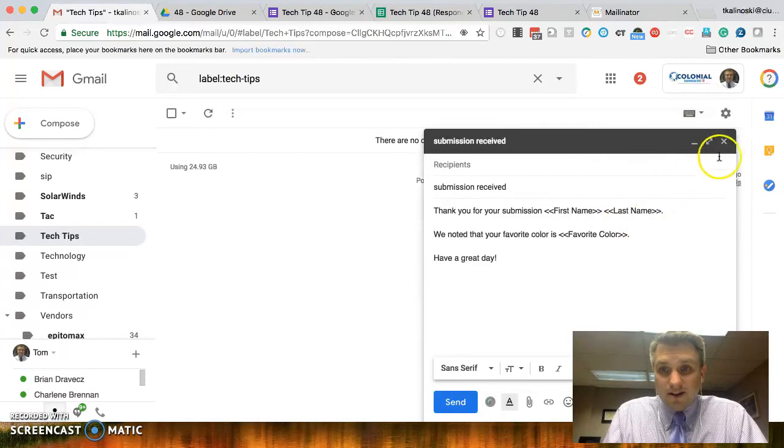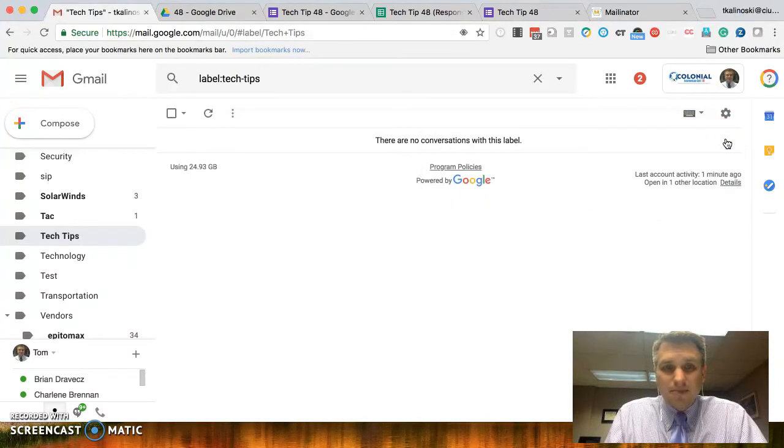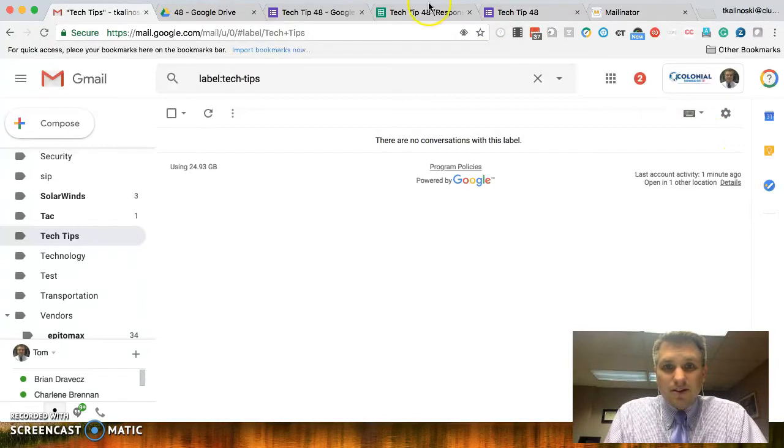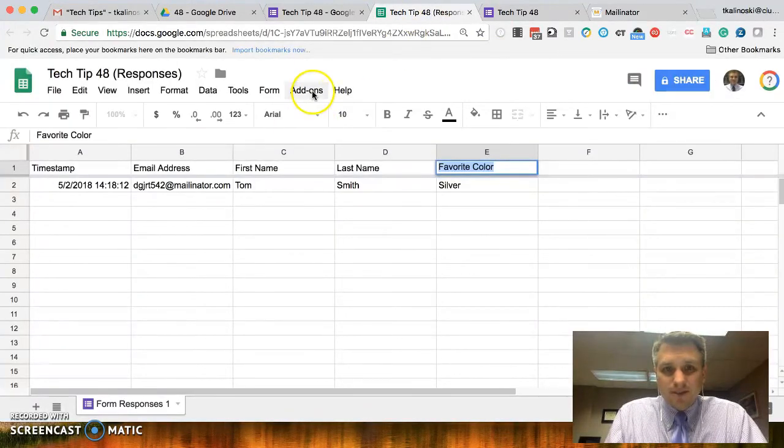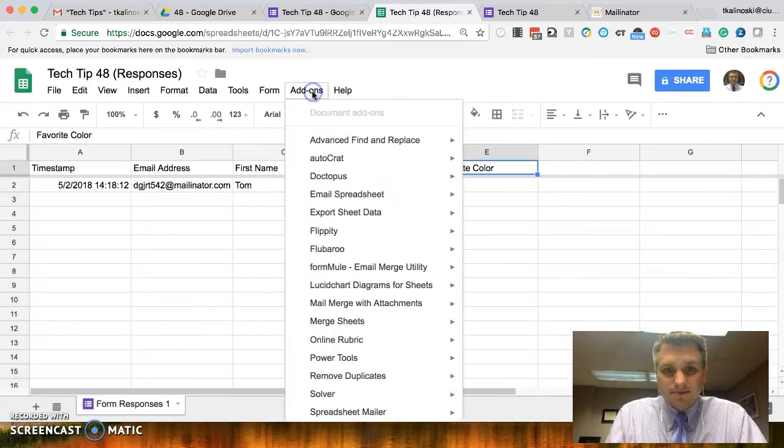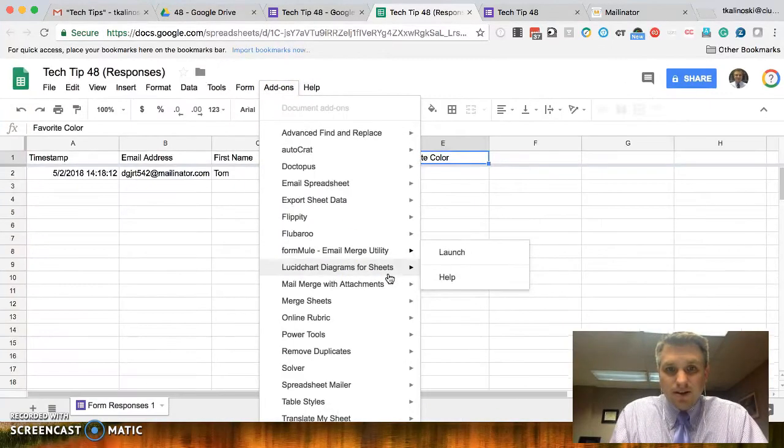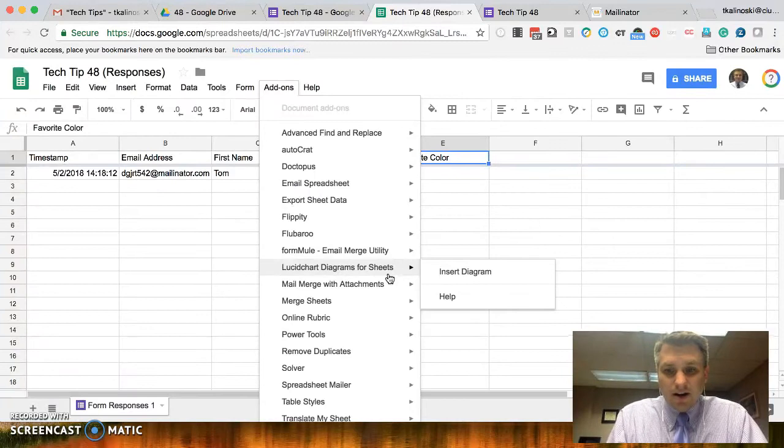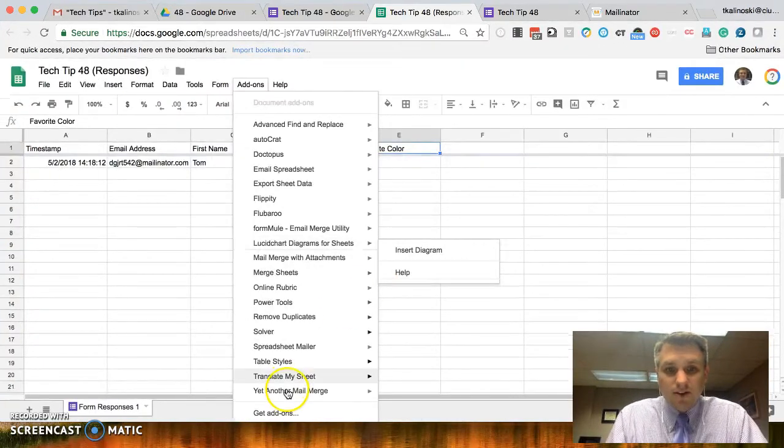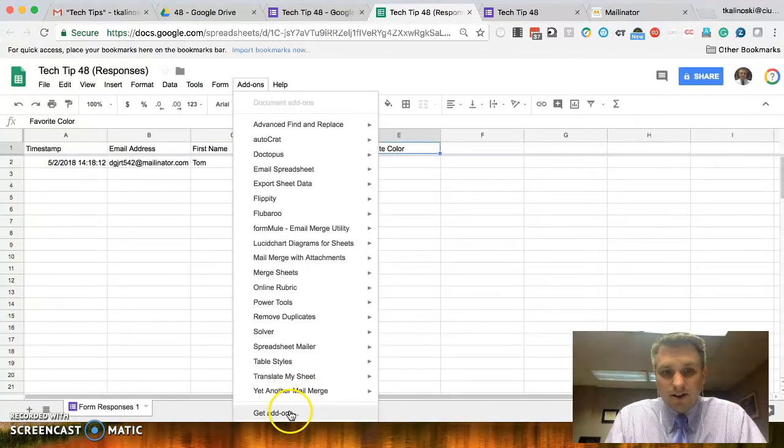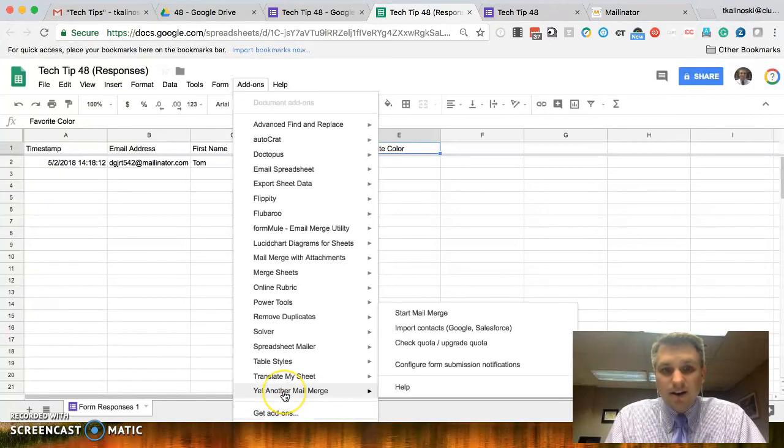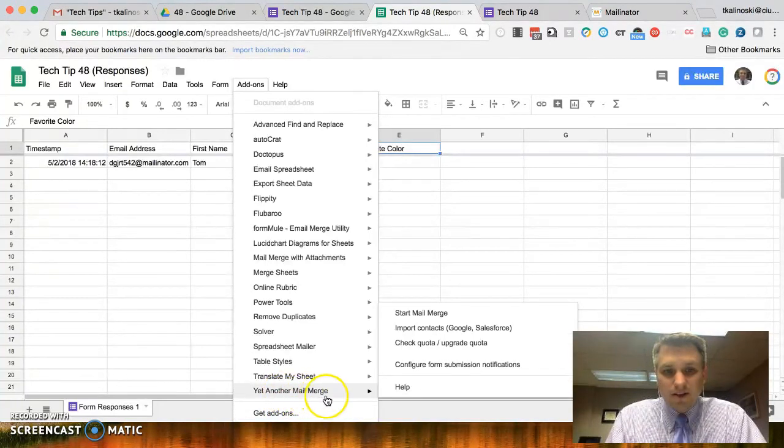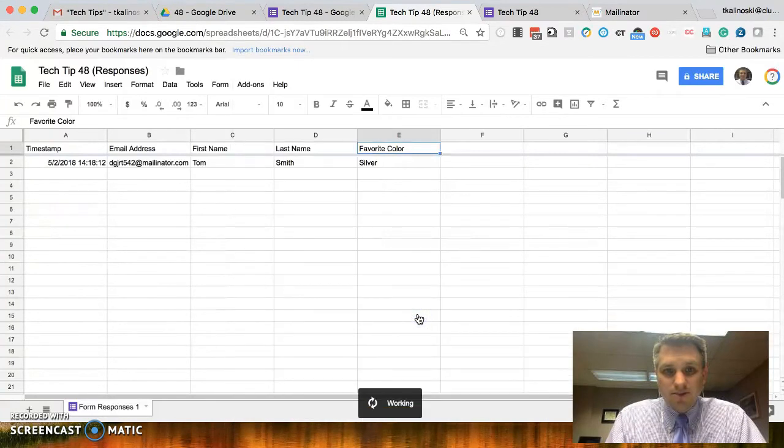Now that that's done, let's go ahead and click on the X, that'll save that as a draft. Okay. Now, let's go back to our responses, click on add-ons, and we want to scroll down to yet another mail merge. If you don't have yet another mail merge, you can click get add-ons and go find it, but I already have it, so we'll say get another mail merge, and we'll start mail merge.